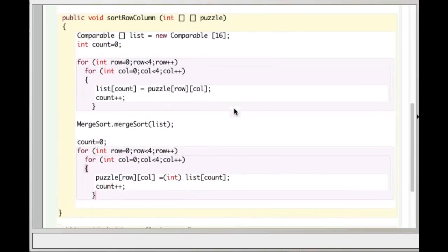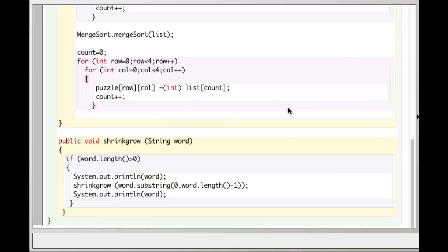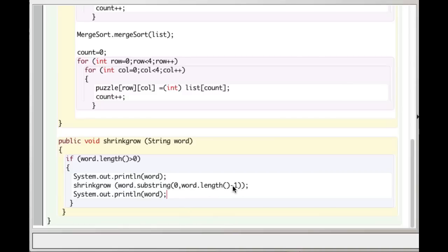I've sent this code out to all of you — I encourage you to play with it so you're comfortable with it. Almost all of you got the second question, the shrinking-and-growing word recursion — great, so you understand recursion. Some of you didn't use the substring method correctly. There are two substring methods — you want the one with two parameters: the start and end of the substring. We're shrinking first, so it's length minus one. Note that the length method for String objects uses parentheses, unlike the length field for arrays, which does not — that's just a Java quirk.